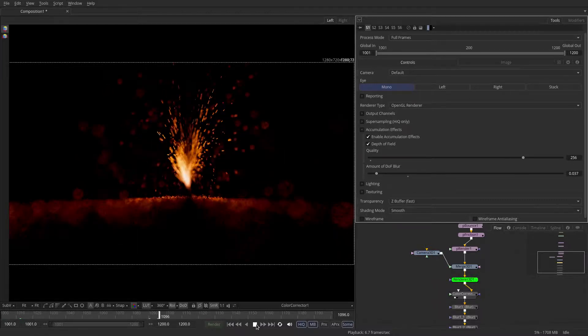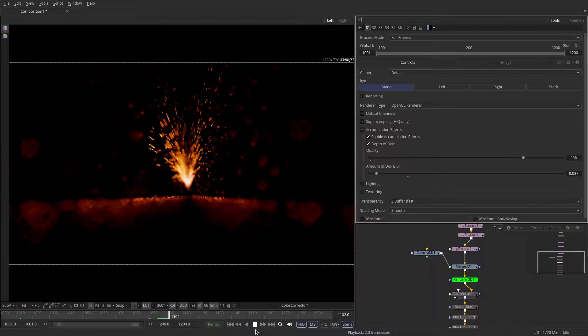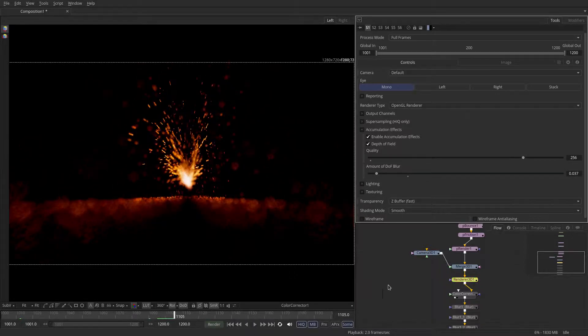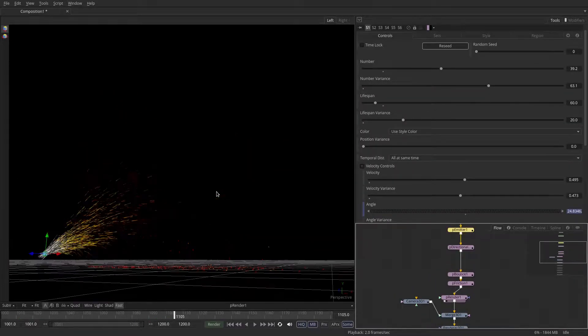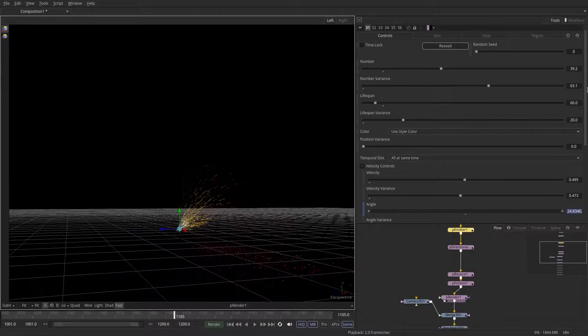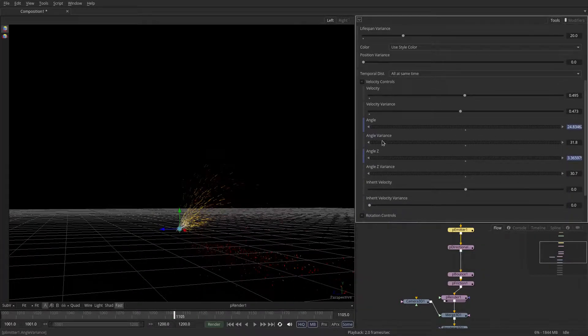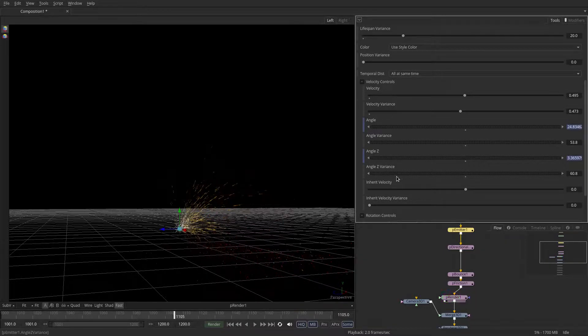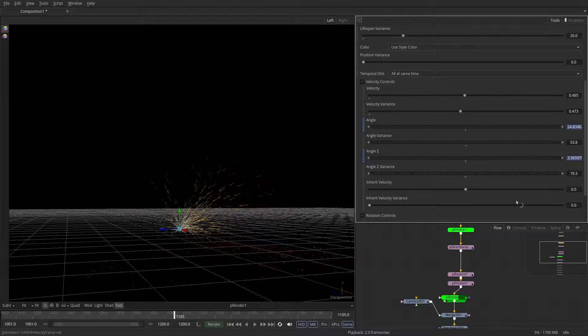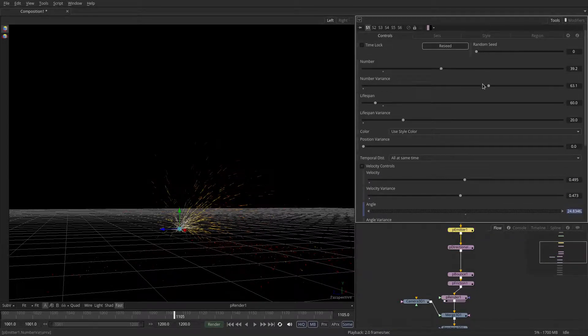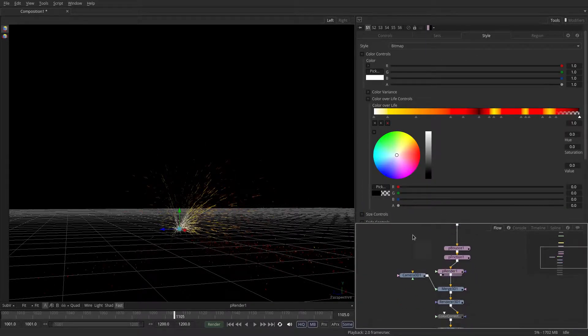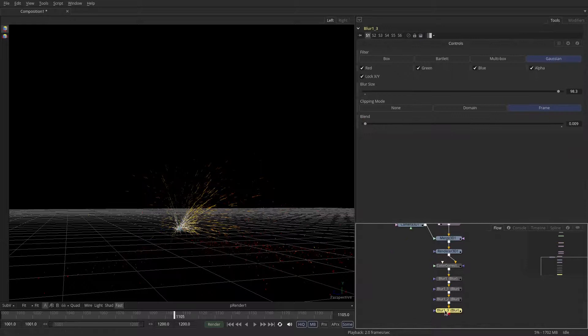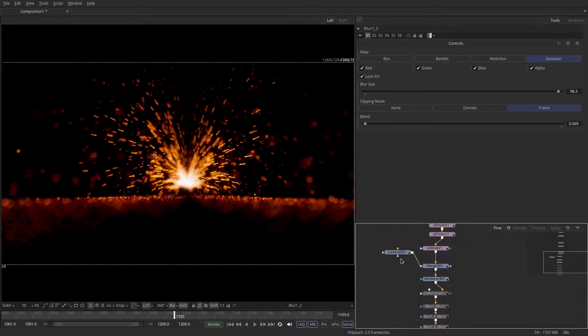It's interesting but we can introduce a bit more randomness into the emission. So the variance in the angle can be greater and maybe even in the Z direction. Maybe we should actually increase the amount of points. And let's have a look at the render now. So change the plane of focus to be a little bit closer to the emission points.